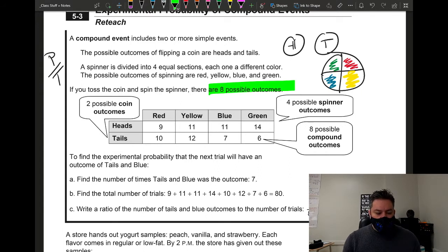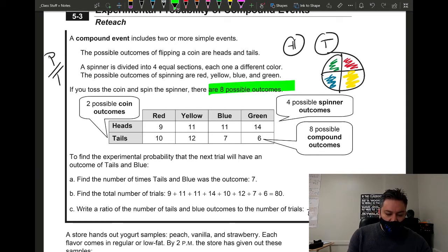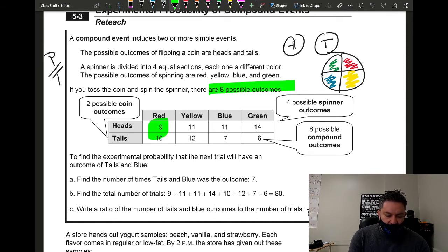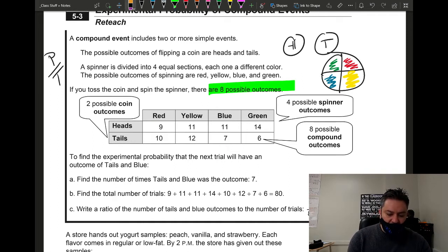They set up a table where the rows represent the coin — heads and tails — and the columns represent the spinner colors. When they ran the experiment many times, the combinations came out like this: heads and red happened nine times, tails and blue happened seven times, and so on for each combination.